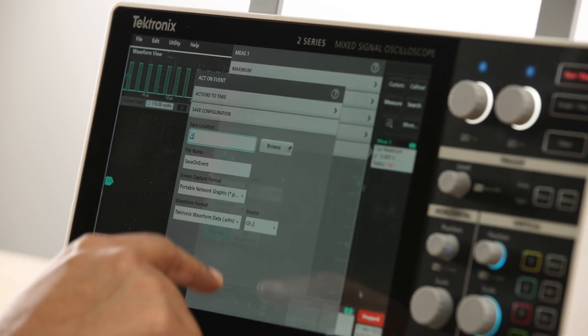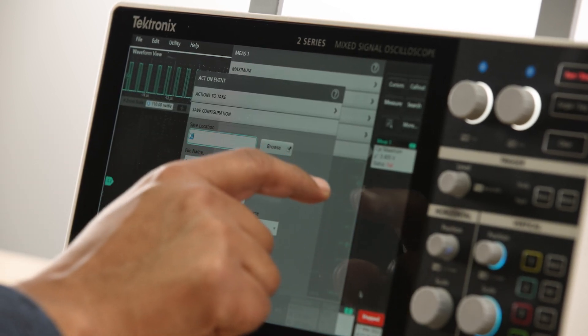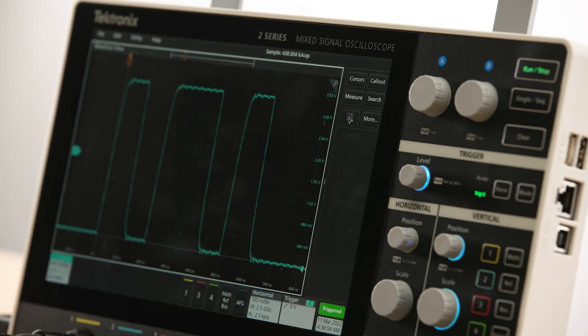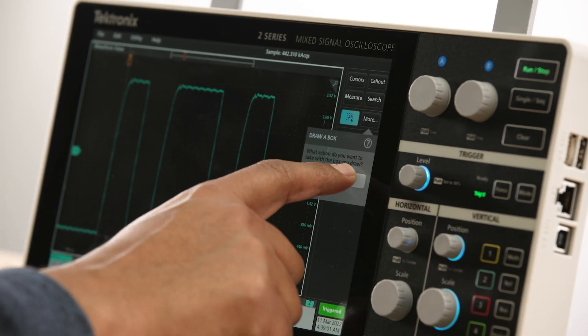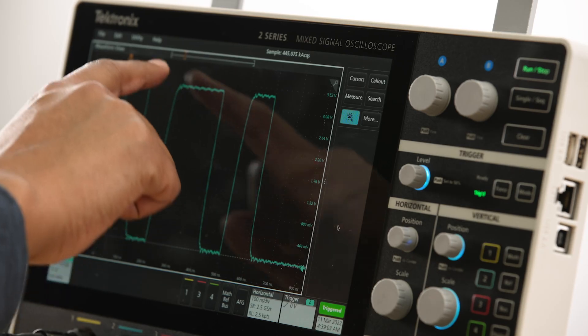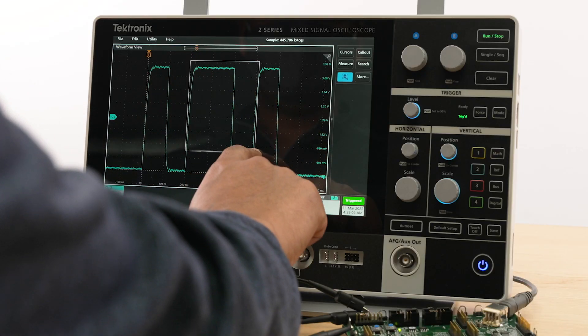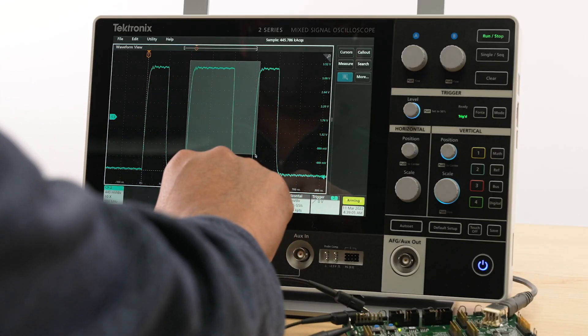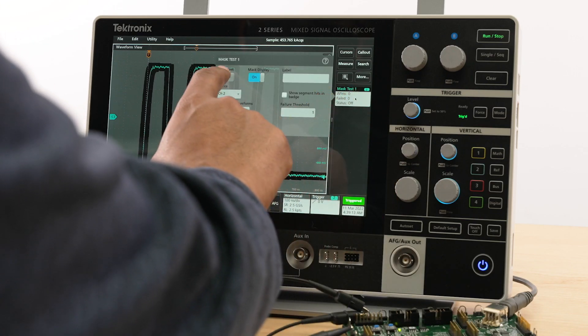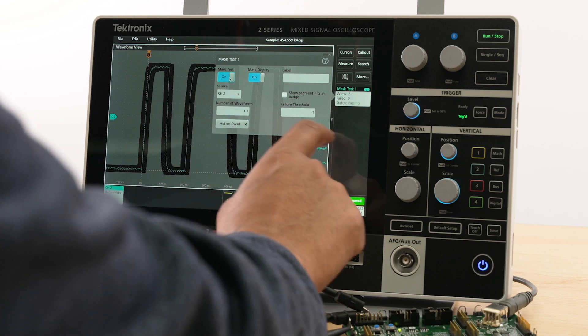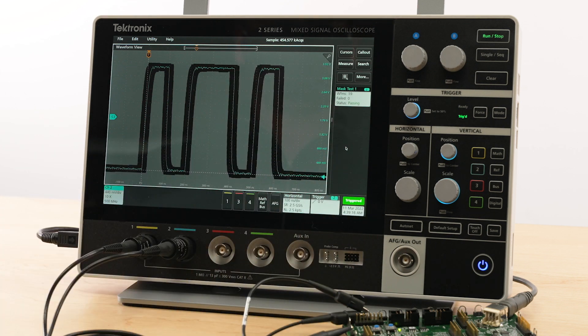You can also perform various actions like save data, stop acquisition, or trigger on other external instruments. Mask testing offers a quick and easy way to check the quality of a signal in production facilities or in testing the quality of a signal to a standard. The 2 Series MSO has both limit mask and eye mask capability to perform these tasks. The analysis tools offered on the 2 Series MSO make it easy for you to quickly analyze and debug any problems in your electronic designs.